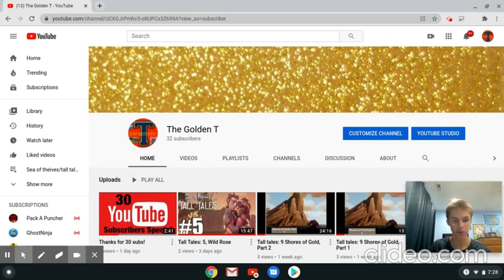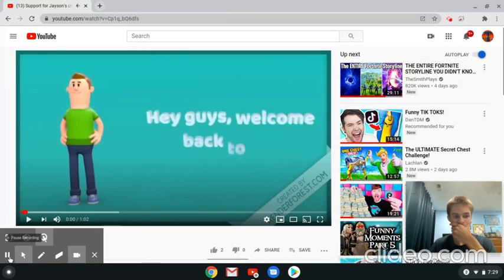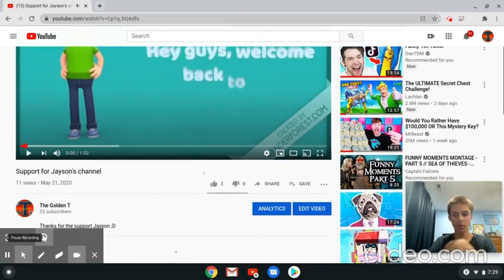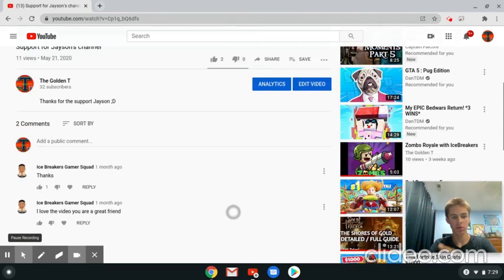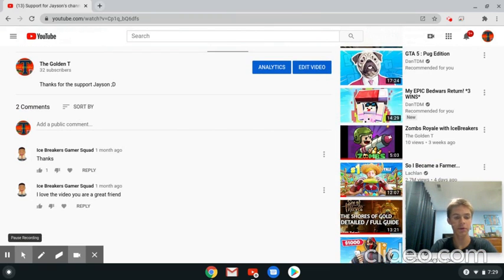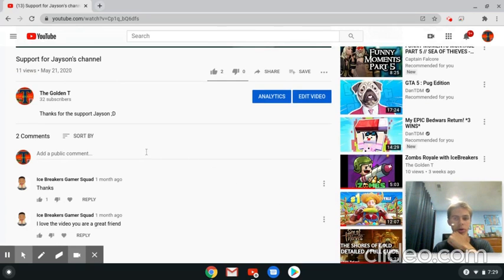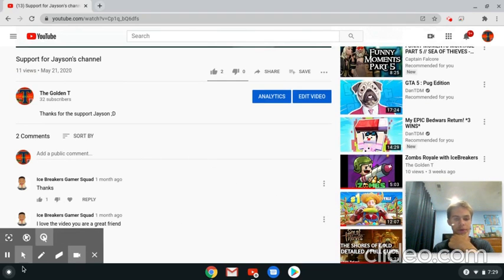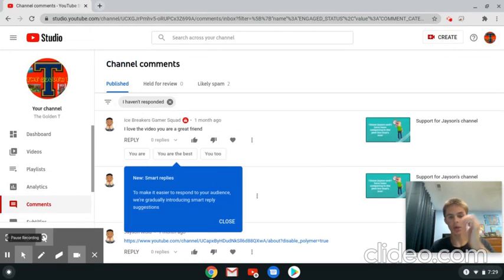So let's go to the comments. We got our first video. Jason said 'Thanks, I love the video, you are a great friend.' Thanks for that Jason. So that's one of the comments.